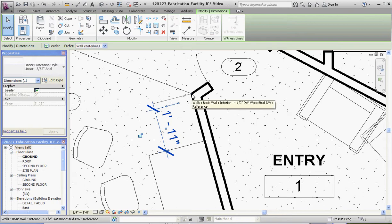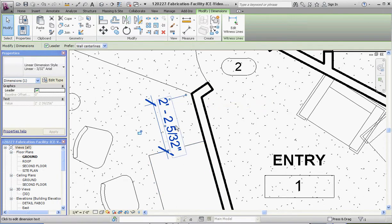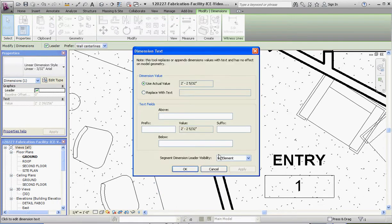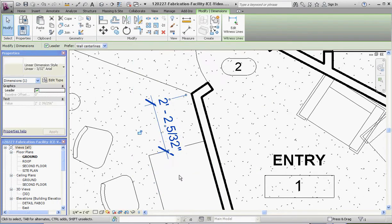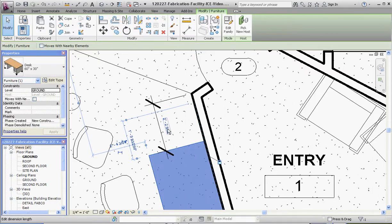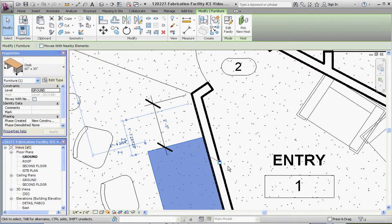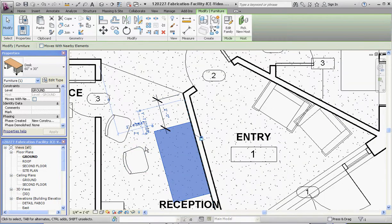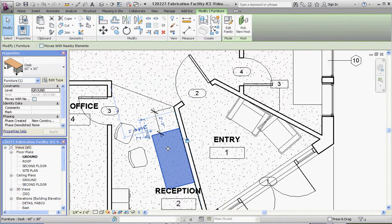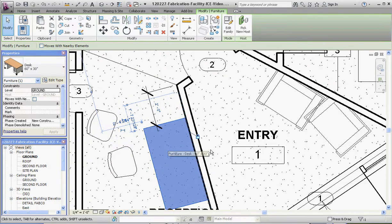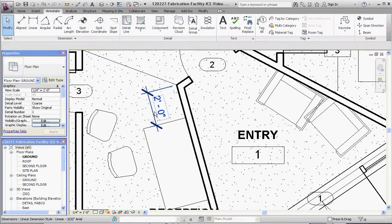There we go. Again, click on the desk, make that two feet instead of one foot and let's find that lock symbol. Let's click on that dimension one more time. There it is. Now we can lock it.